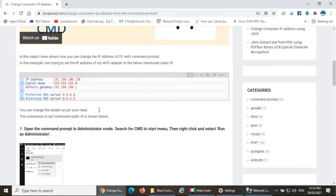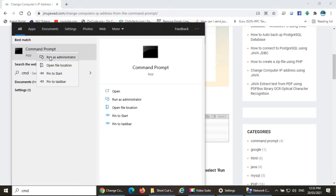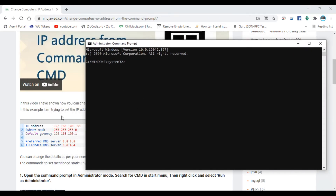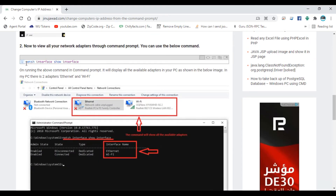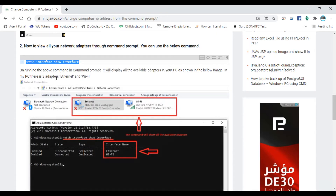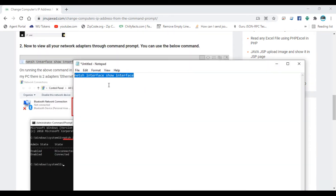Open your command prompt in administrator mode — type CMD, right-click on it, and select 'Run as administrator'. The command prompt has been opened. Now let's execute the commands one by one. This is the first command to see what network adapters are available. I'll open a Notepad here — this is the first command we are executing.